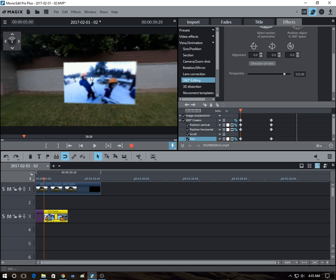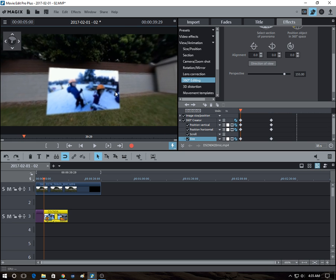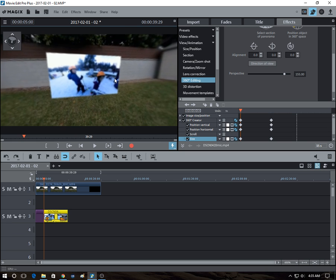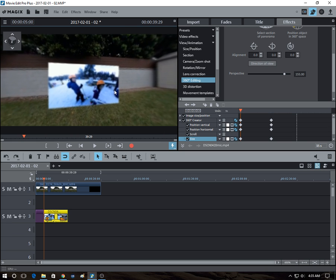And the 2016 version of this software also has 360 editing features, but I think it has fewer features. So I don't know exactly what's missing and what's different. I just know that the 2017 version has these features.